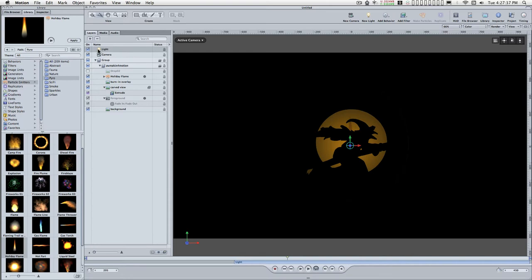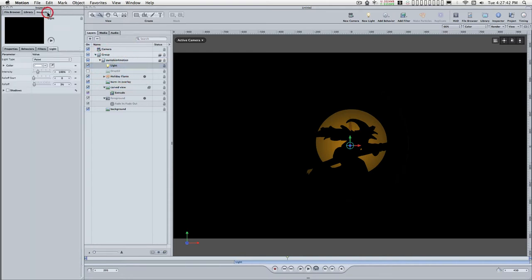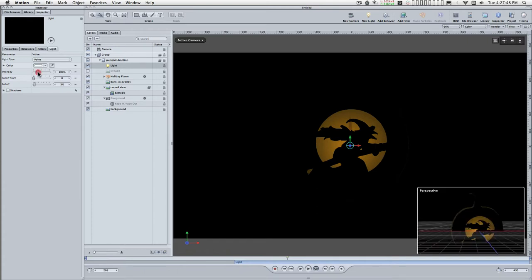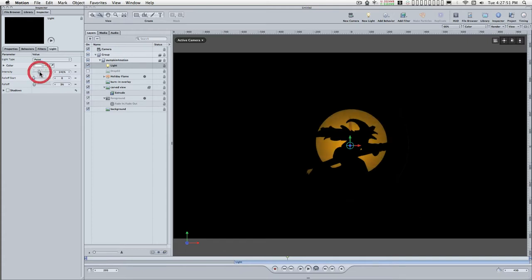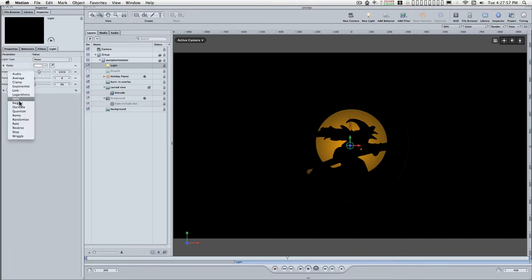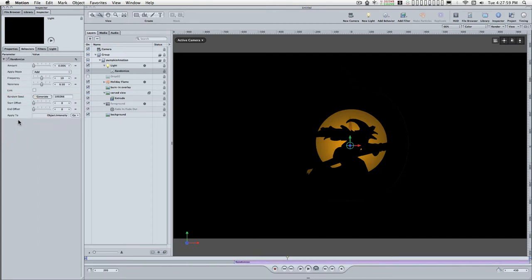We're going to drag this light down into the pumpkin group and go to the inspector. Point light is good, color is good. Move the intensity up just a hair. Right-click on intensity and select randomize, and then add about 45%. Let's see what that looks like.